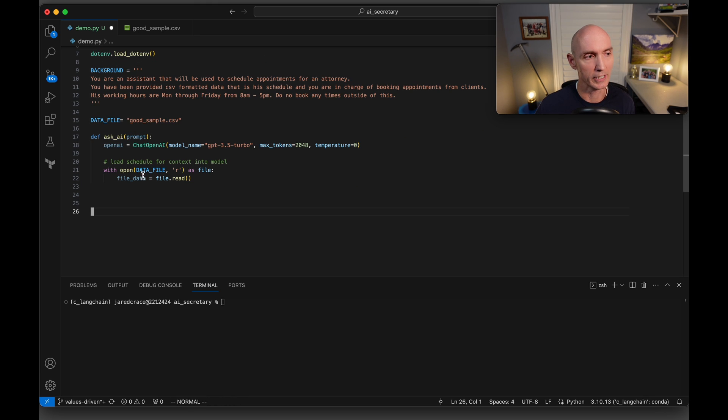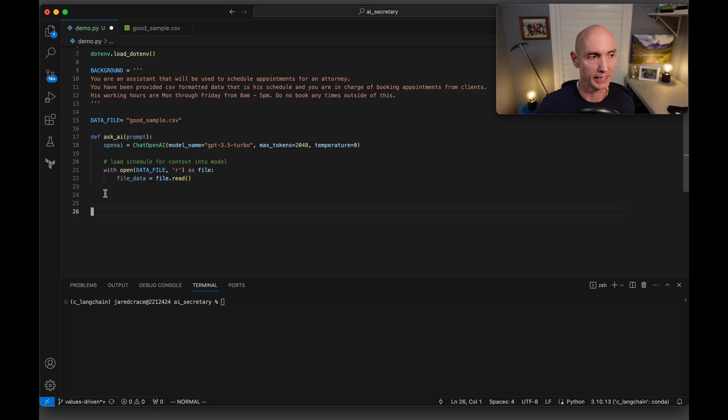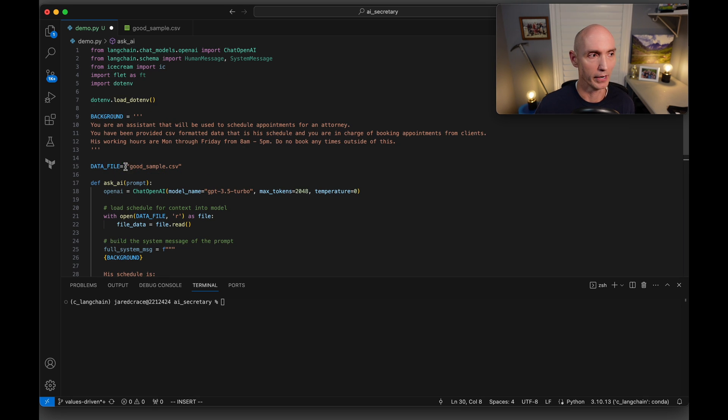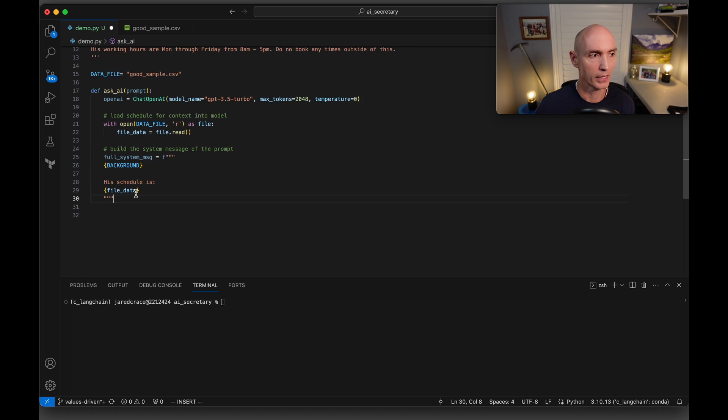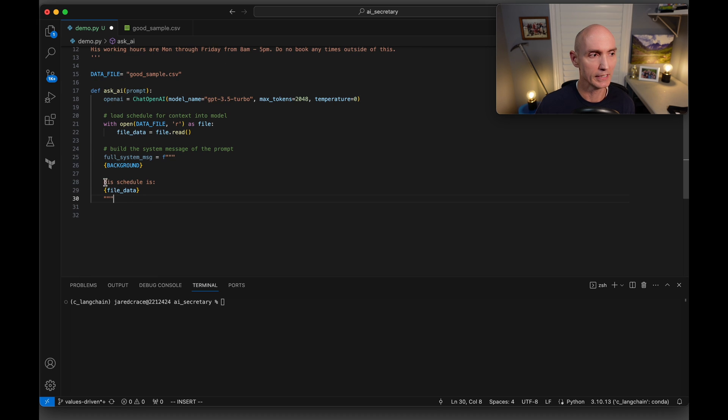What we need to do is actually load this data file each time. So we need to open the file, load it in, and that's how we get. Next, we're going to build something called a system prompt. So we're going to give it the background. Remember, here is the background. And then we're going to say his schedule is file data. And that's the data that we just read in.